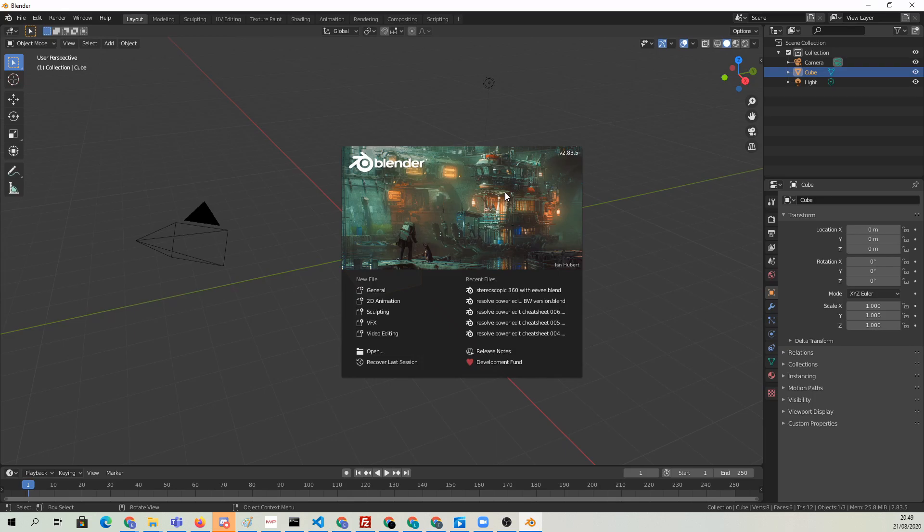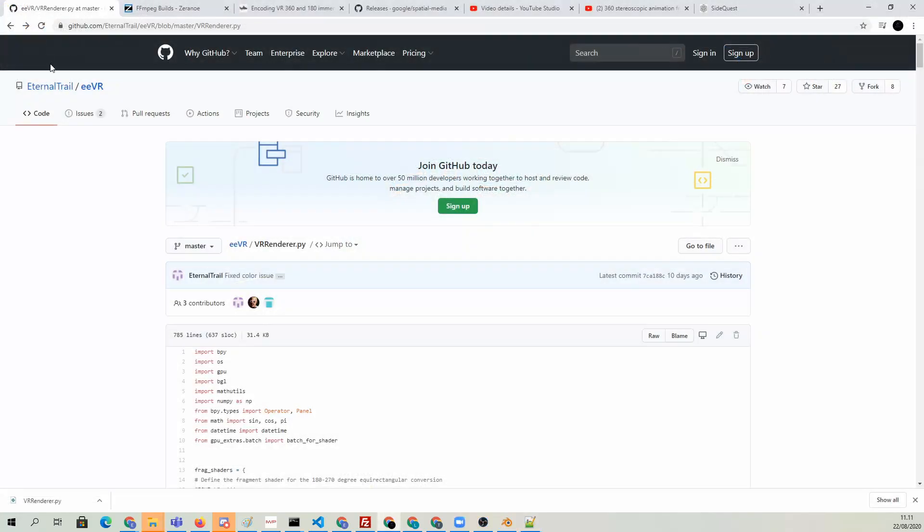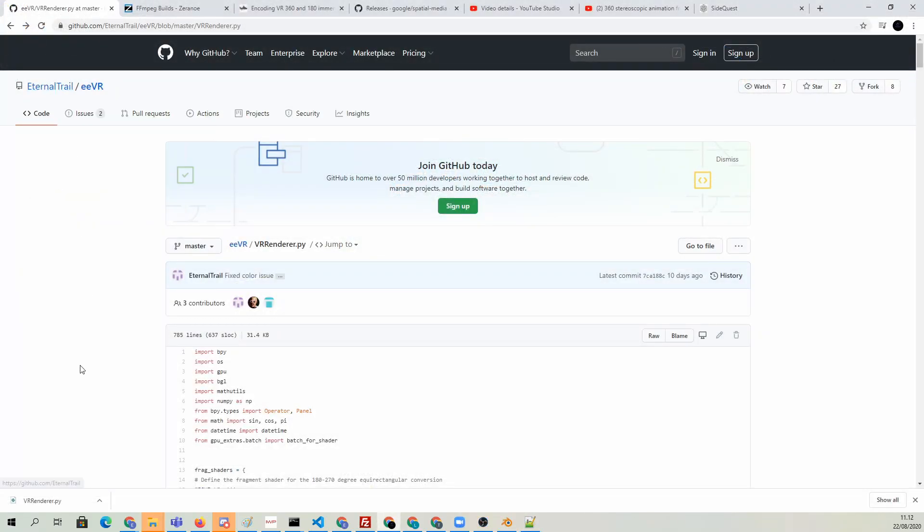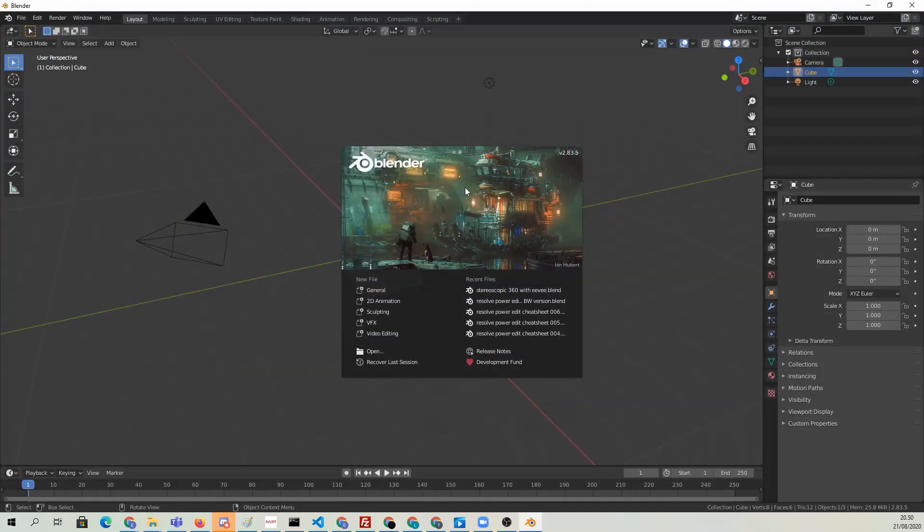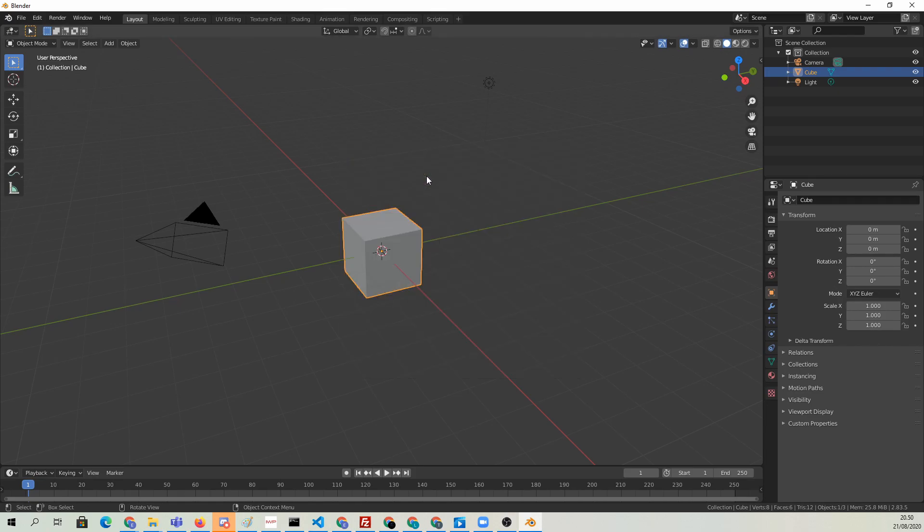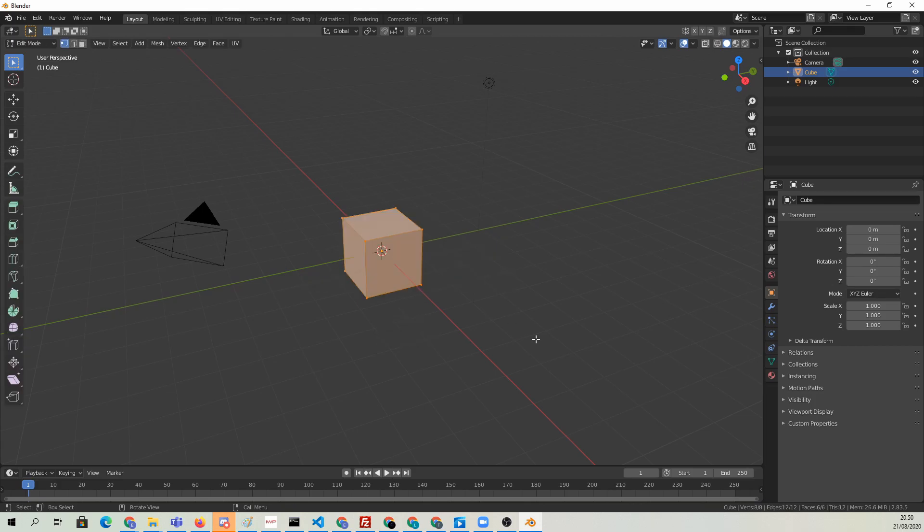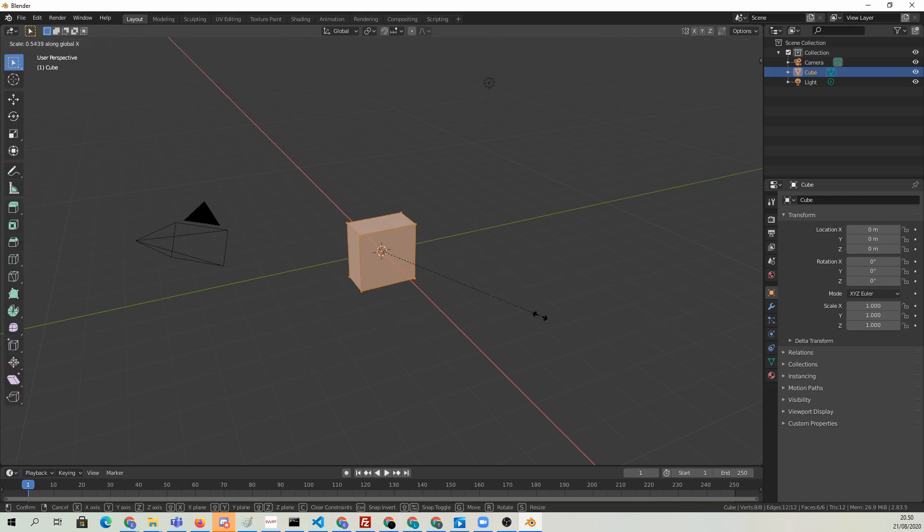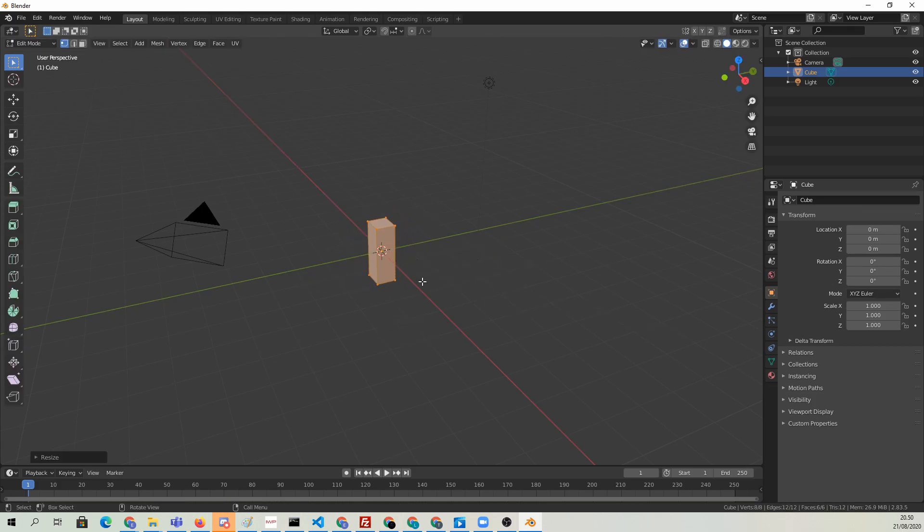I'm using the latest stable version of Blender, 2.83.5, and we're going to do this with the help of an awesome script that is hosted on GitHub. But let's first model the scene that we're going to be using. We're quickly going to build domino blocks and make them fall with physics, just so we have something in our scene.